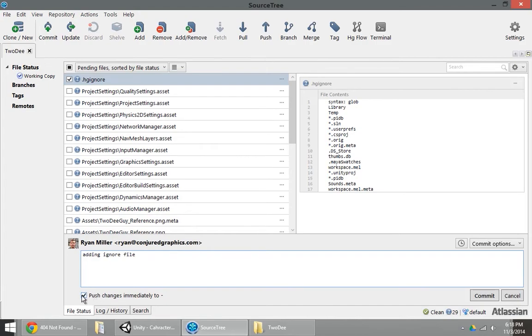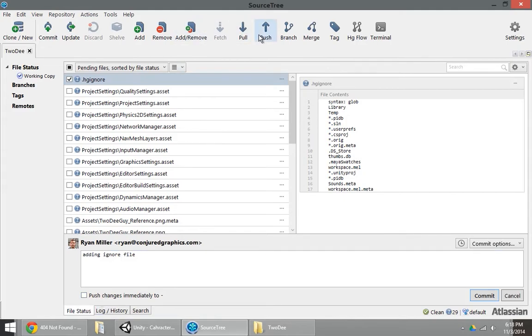I'm also going to uncheck push changes immediately too right now. Push in version control terms is a lot like upload. Pull is like download, so push is basically saying also give it to the server. We don't want to do that right now because we don't have a server set up. So I'm just going to click commit.